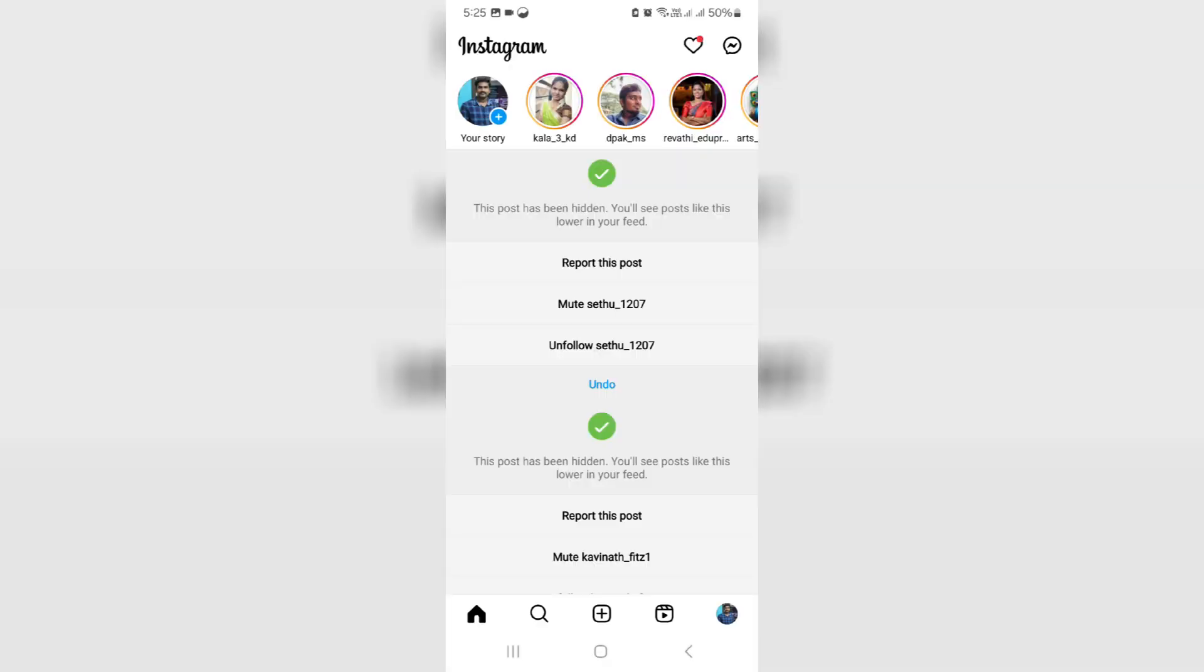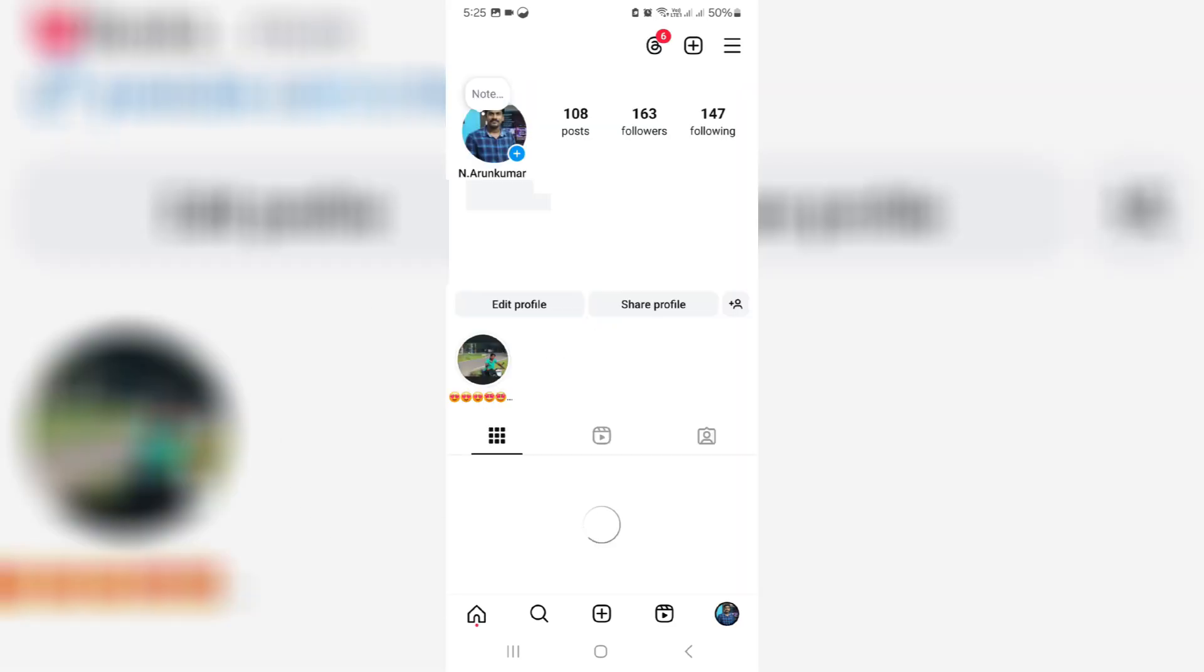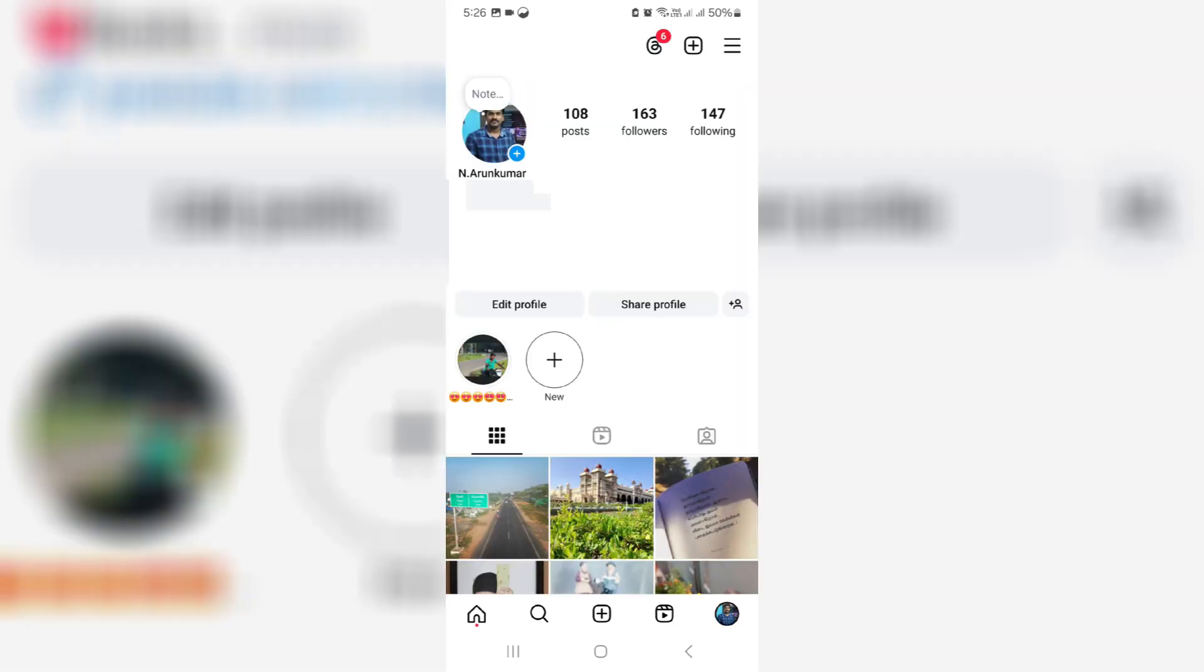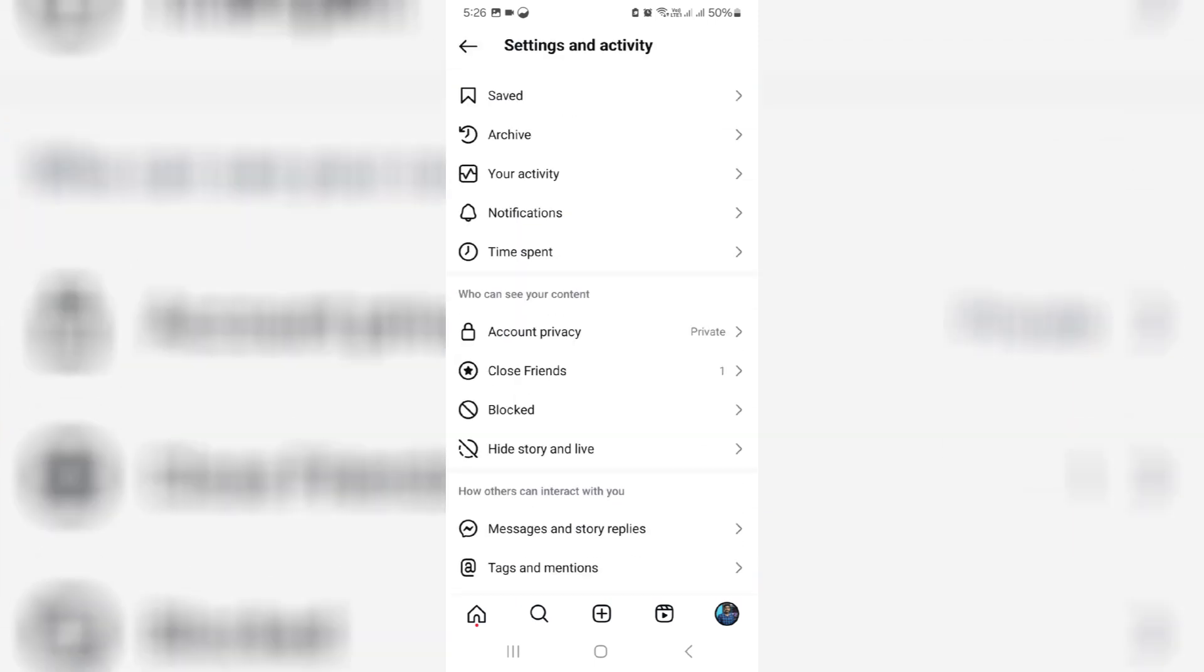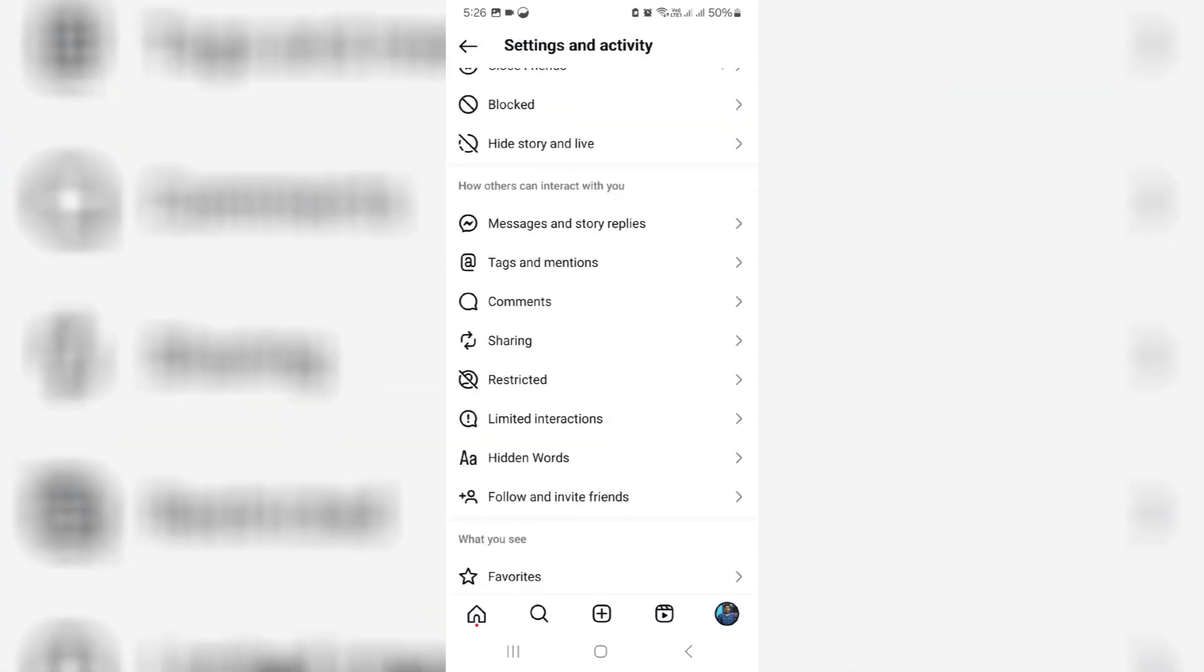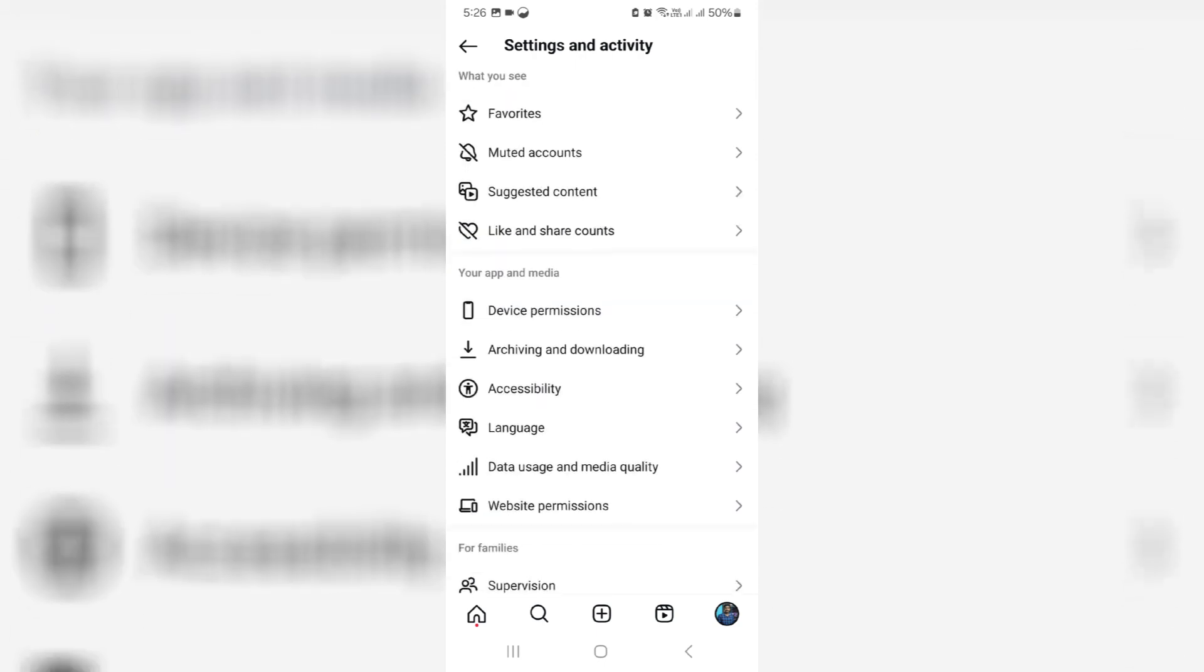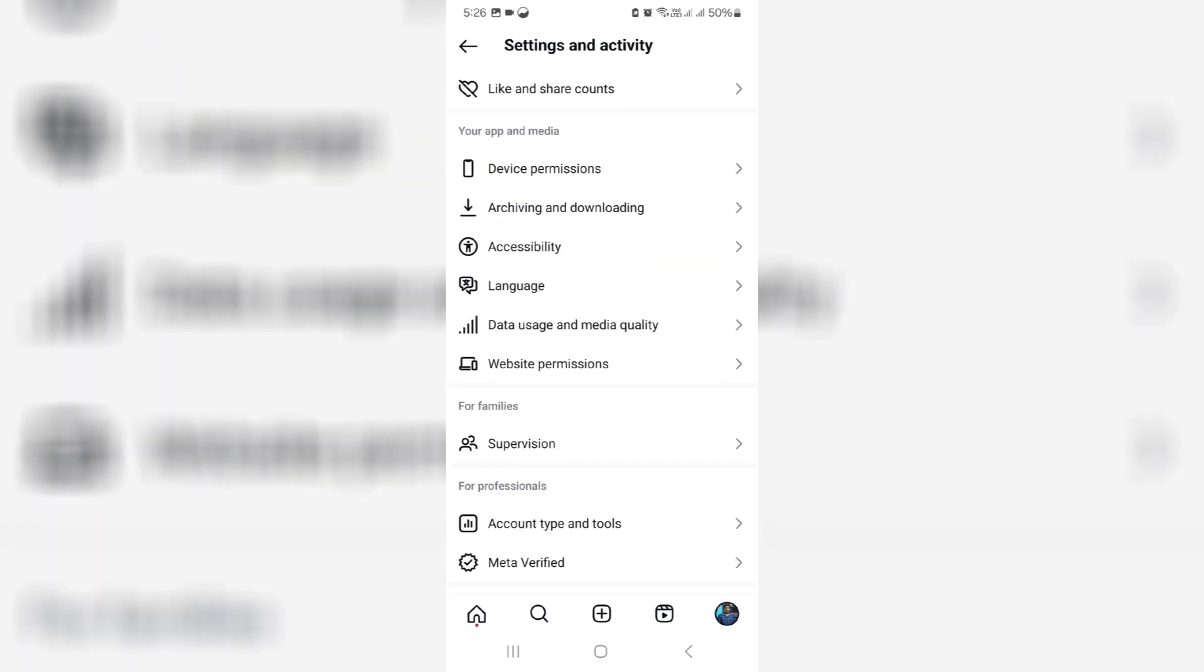Now go to your Instagram profile and press the horizontal three lines icon, scroll down, and click to access website permissions.